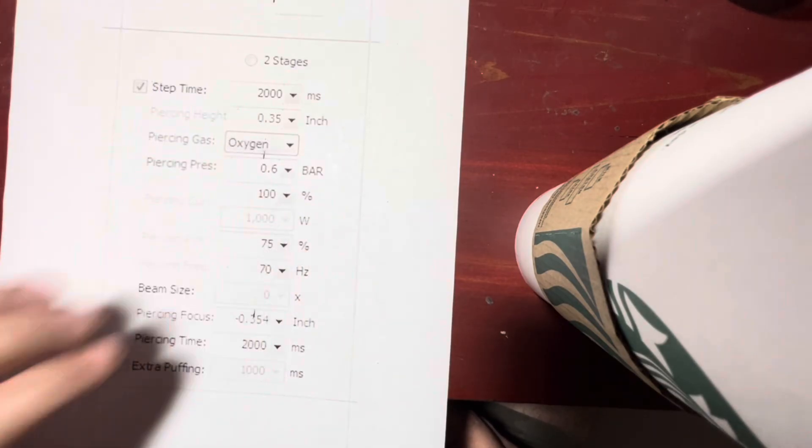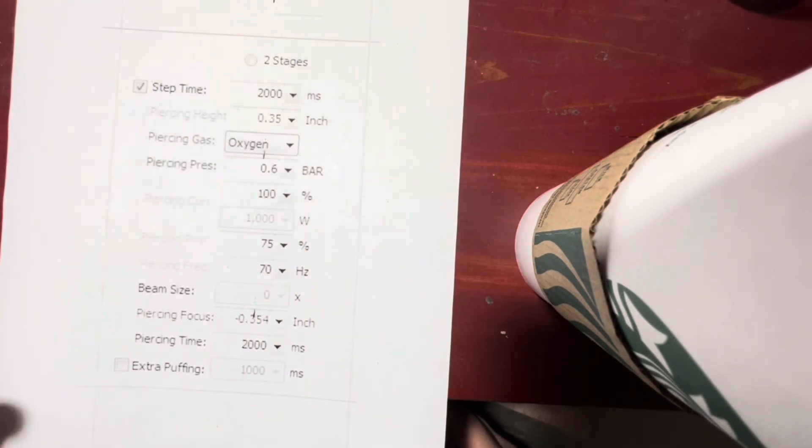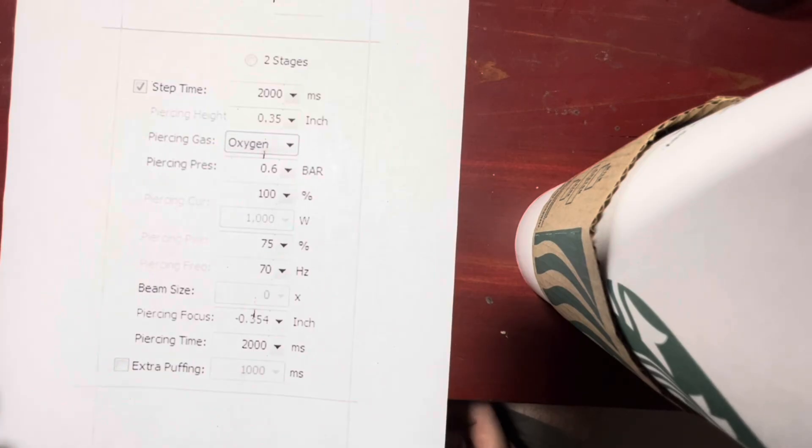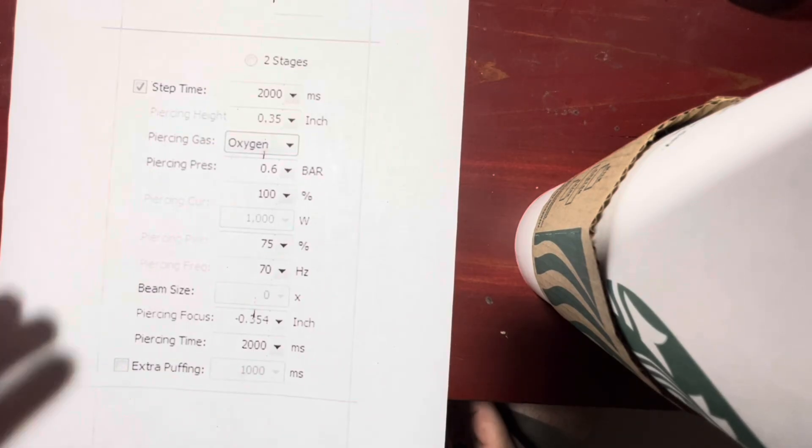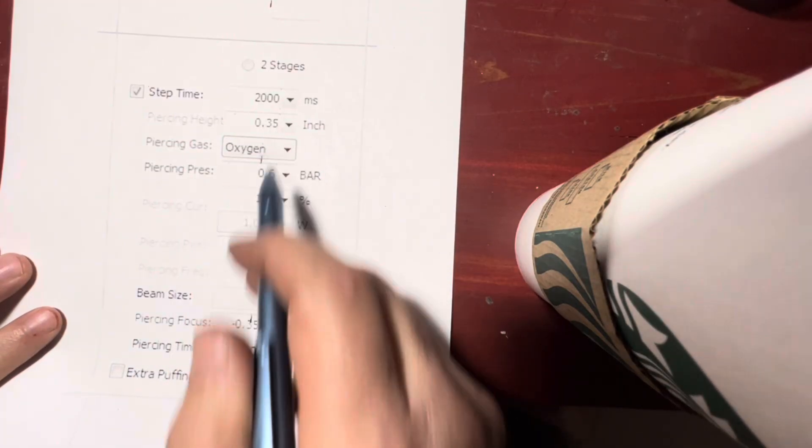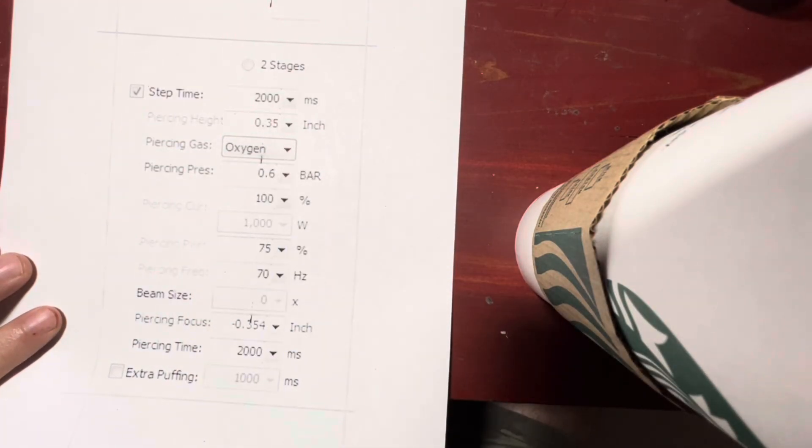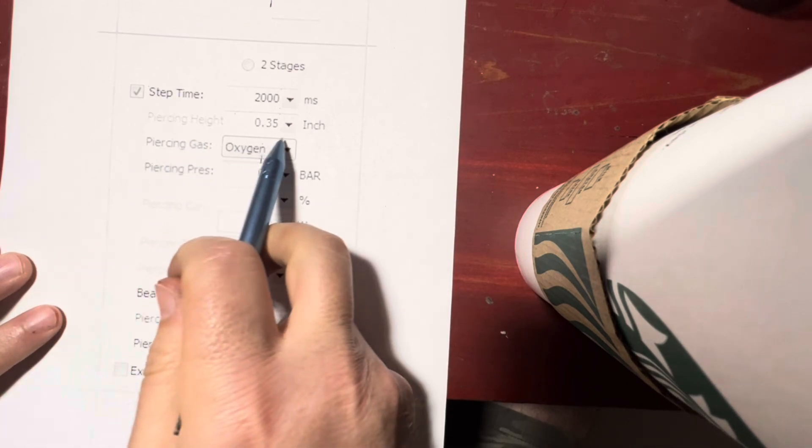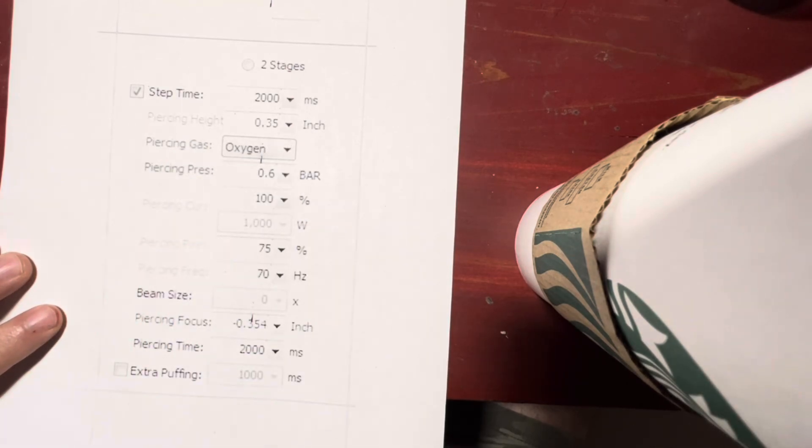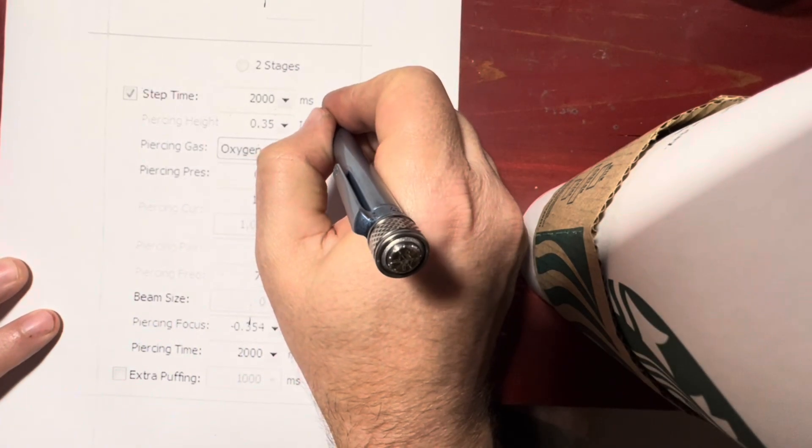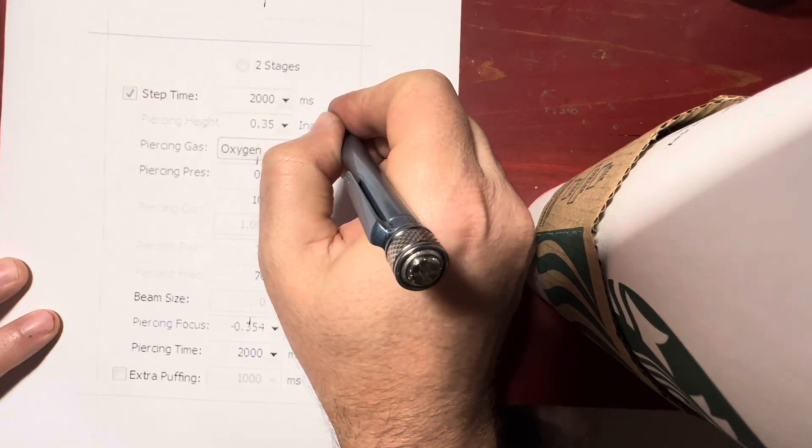The things you can do to help a hot pierce—most of these can have an impact on it. The first one is the piercing height. If the pierce is too hot, you want this number to go up. That will soften the pierce.